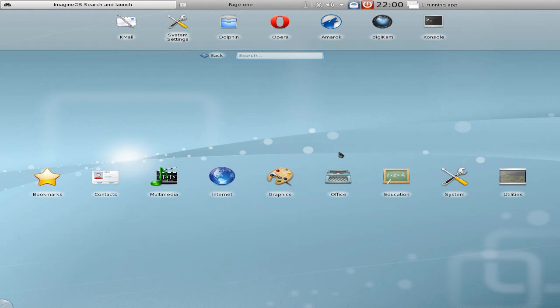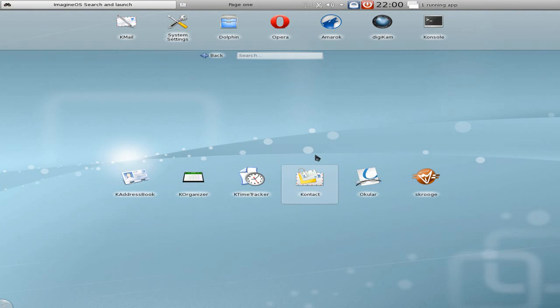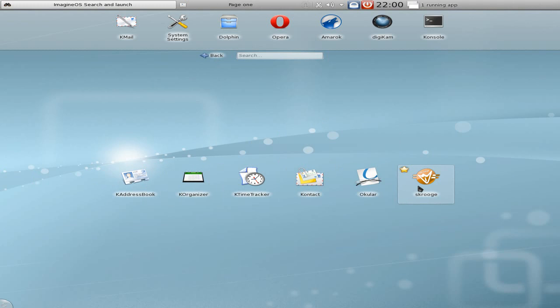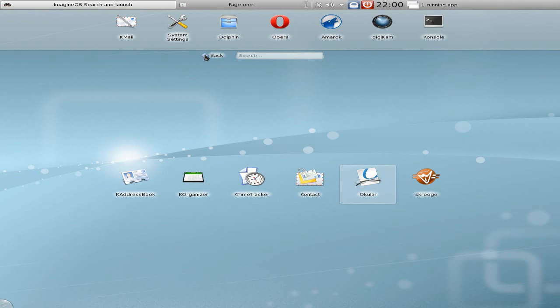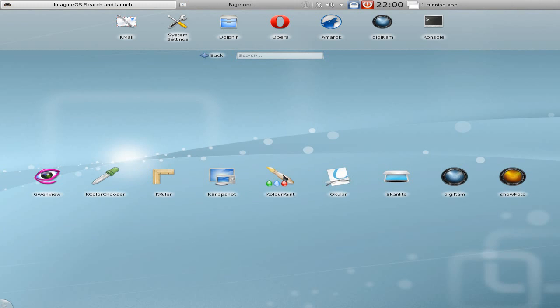Office. Now I was expecting some office stuff in there. I get an address book, an organizer, a time tracker, some contacts, a PDF reader, and something to do my money with. But I can't actually do any typing or anything like that - I can't really write a letter. So that was a bit of a bummer.